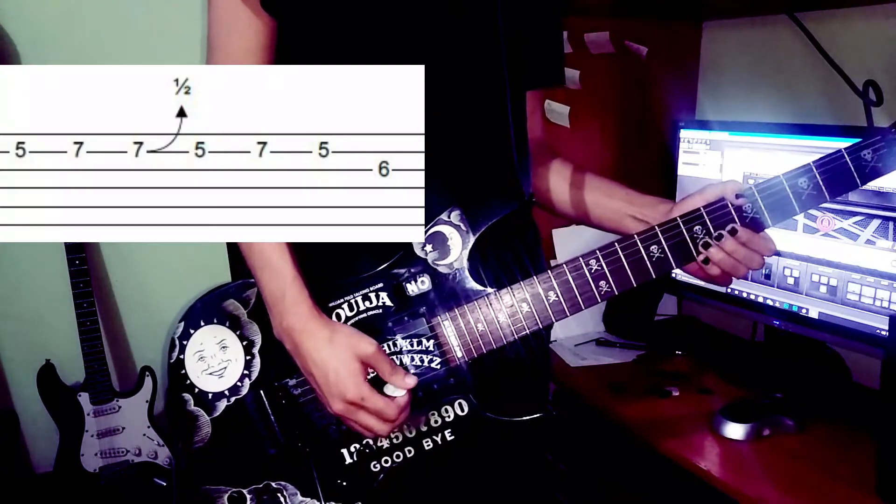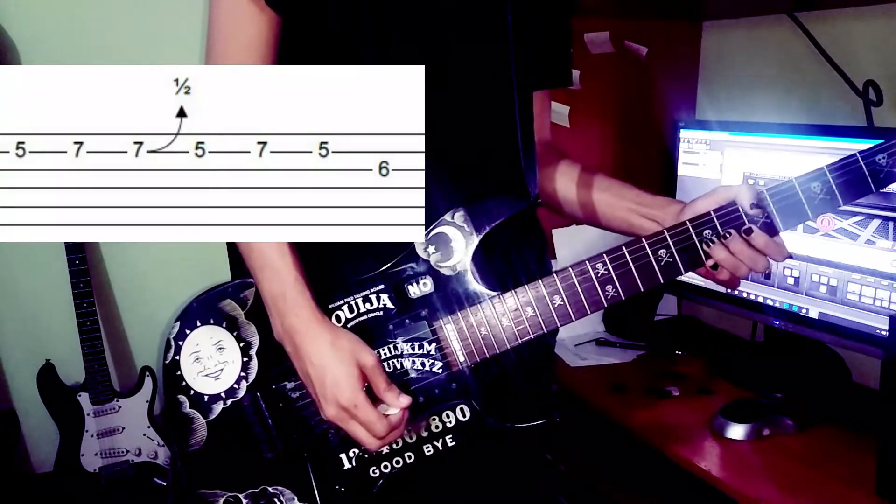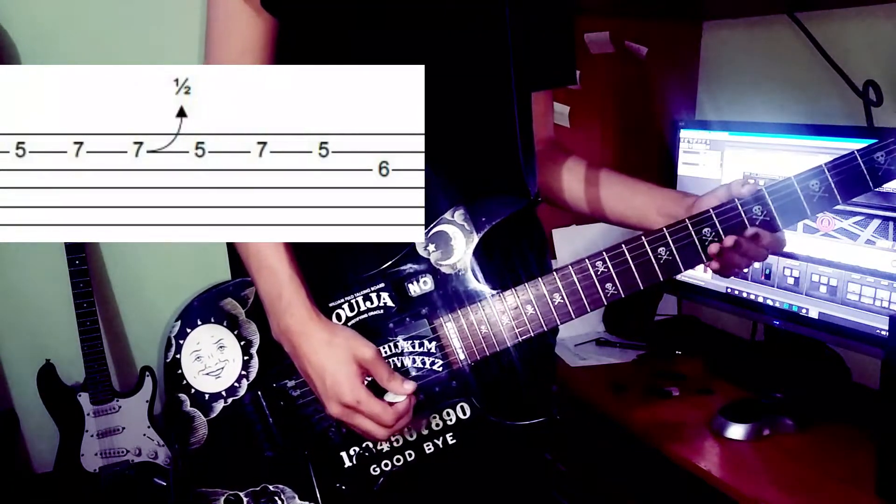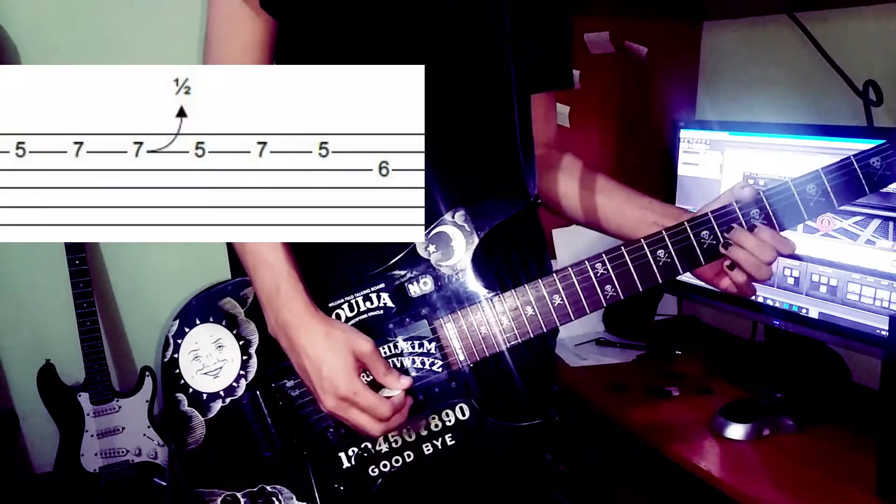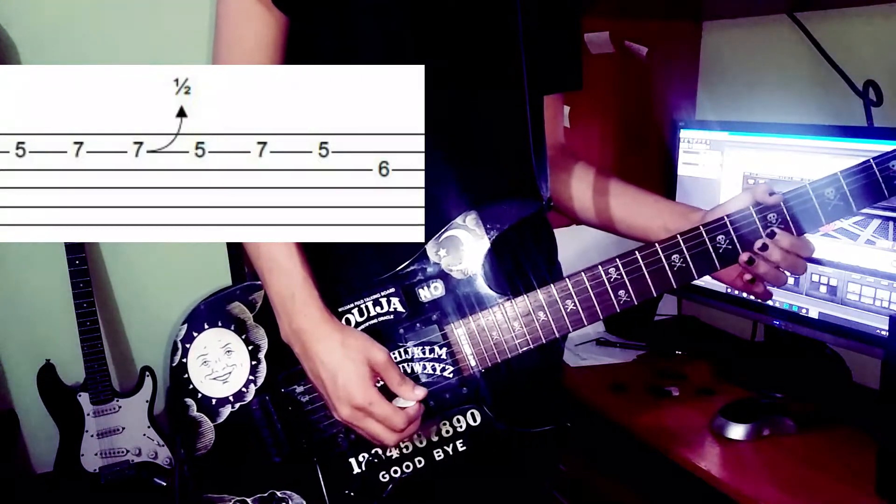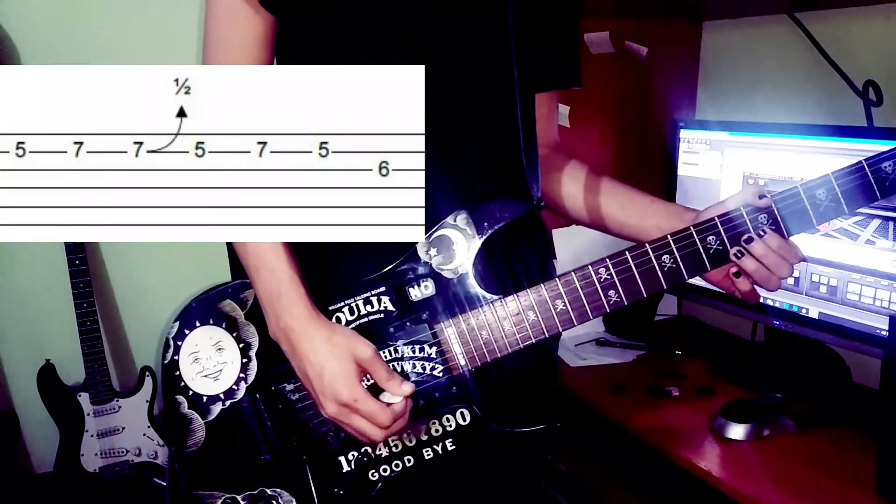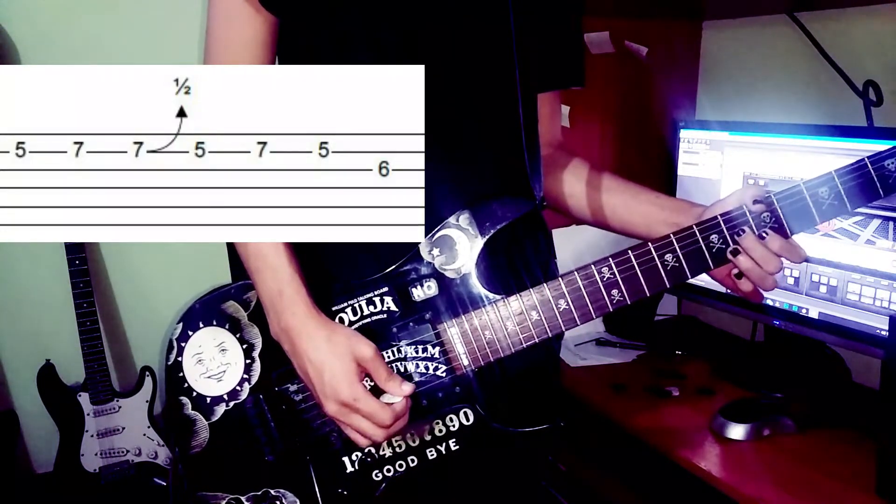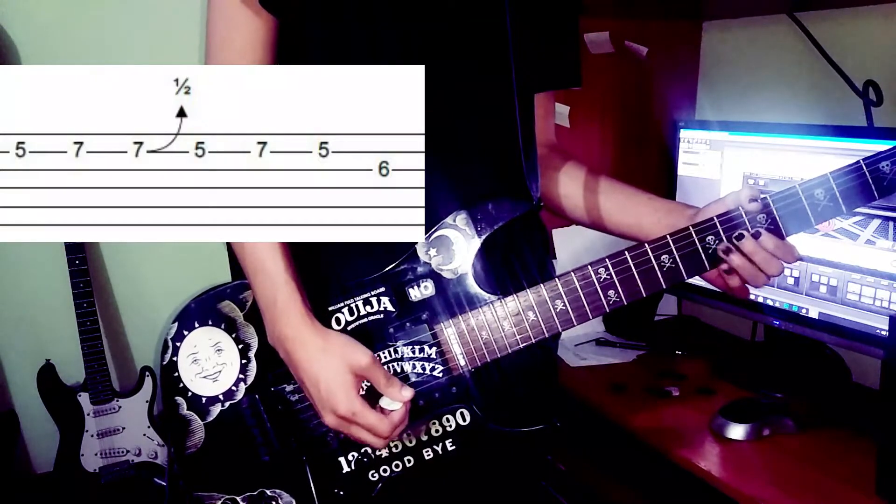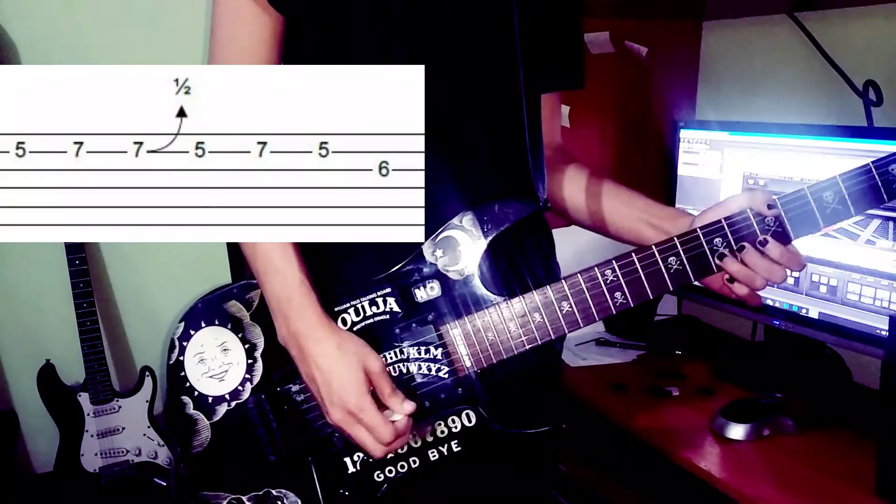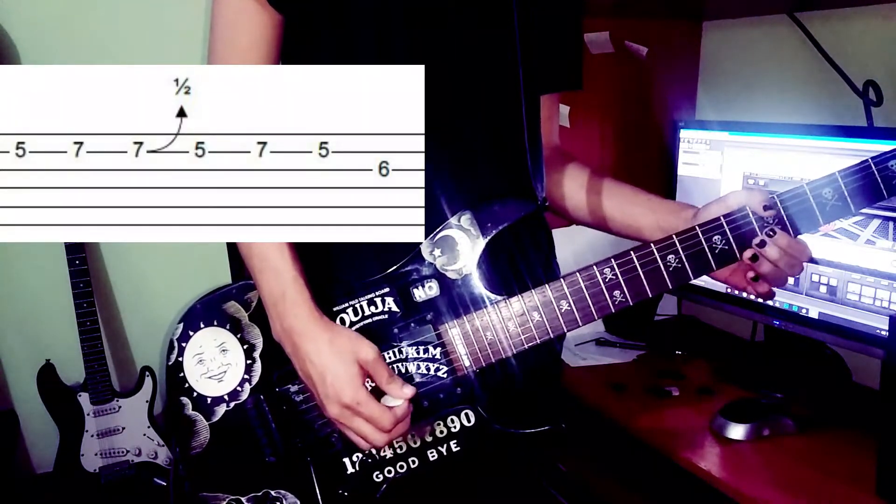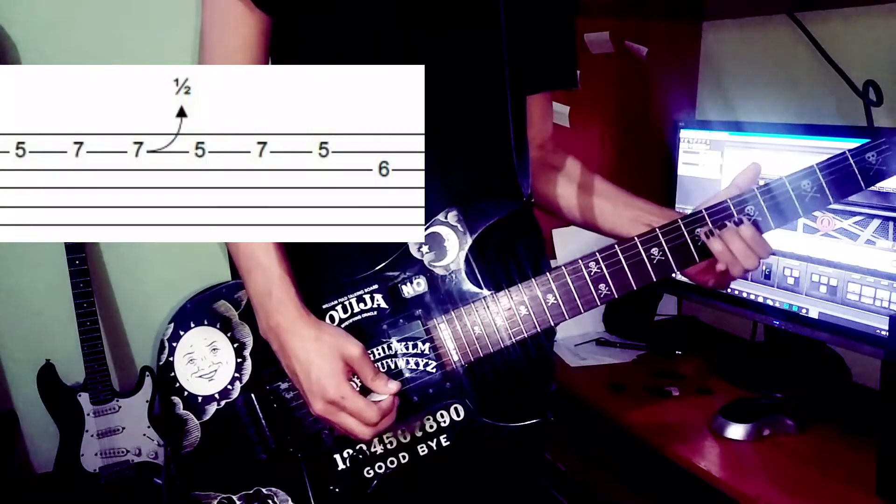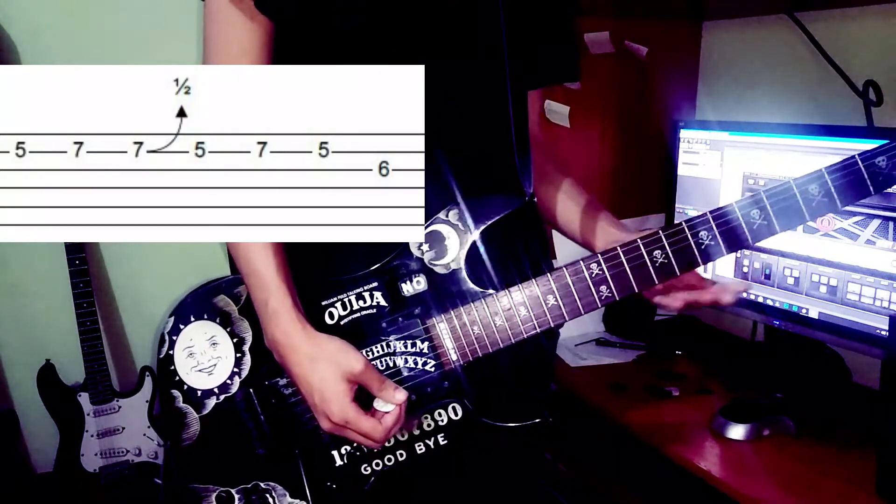So it goes, and then you repeat this motion, 5, 7, 5, 6 on the G string. So it's like... Super simple.